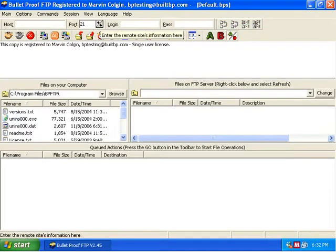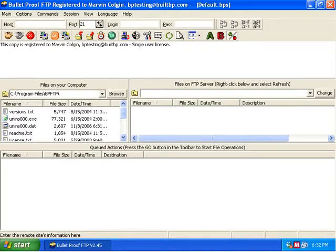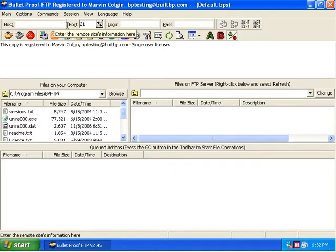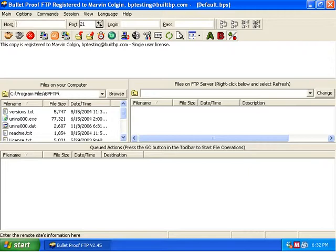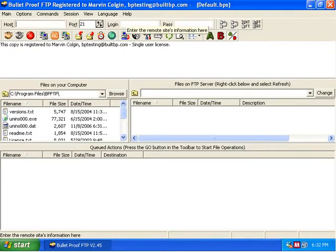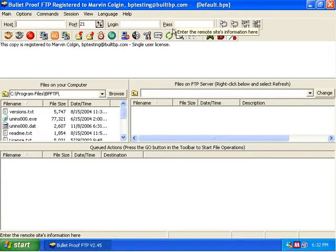Now when you're connected to an FTP server there's four pieces of information you have to have. The first is the host, or the name of the server. The second is the port. Almost always it's port number 21 and it's going to be 21 unless you're told otherwise. And then a login name and a password for the server.